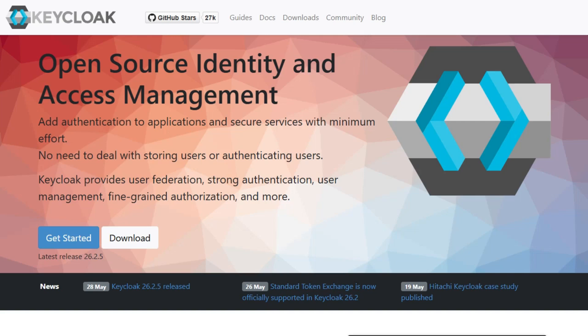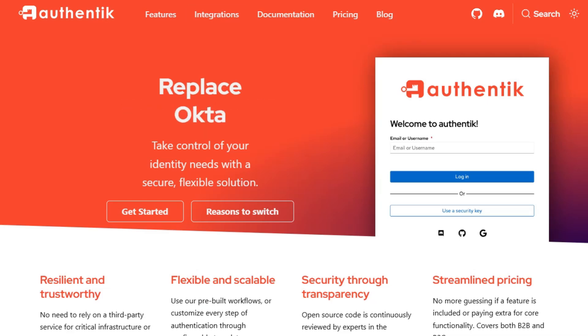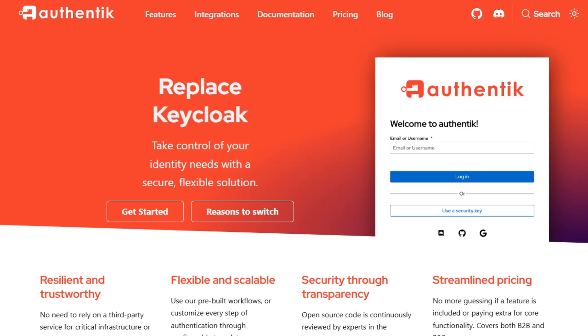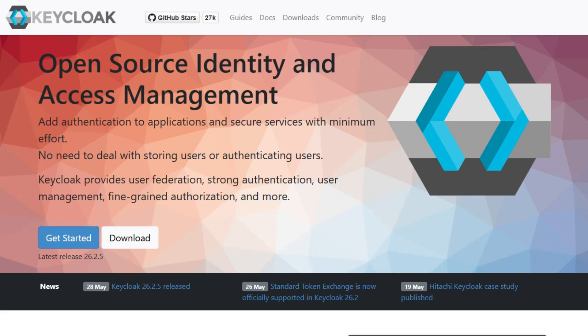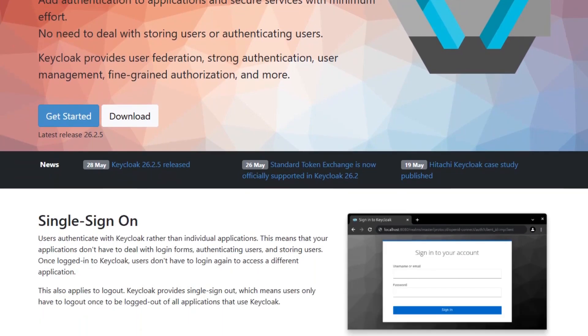If you're deciding between KeyCloak and Authentik for your self-hosted identity provider, here's the fast breakdown. KeyCloak is a mature, enterprise-grade IAM solution originally developed by Red Hat, now part of the CNCF.